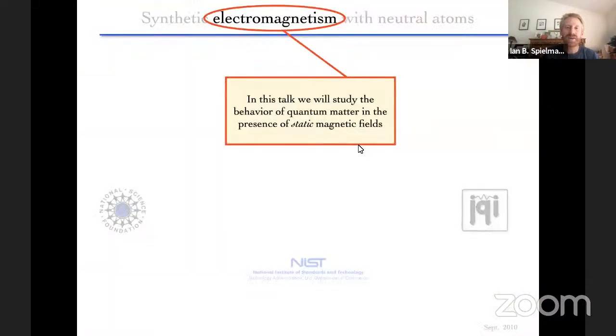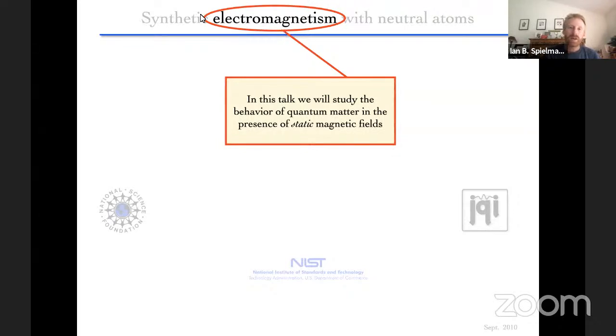We're going to switch over from my introduction to building up some physics. This is a cool picture my grad student Karina took of the lab through a two-inch polarizing beam splitting cube — you can see different directions with different polarizations. So we're thinking about synthetic electromagnetism with neutral atoms, and I will almost exclusively be talking about the behavior of quantum matter in the presence of static magnetic fields.